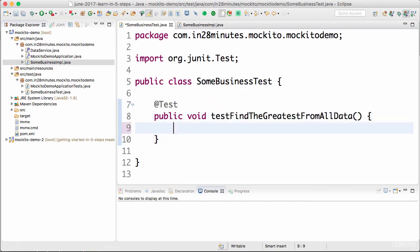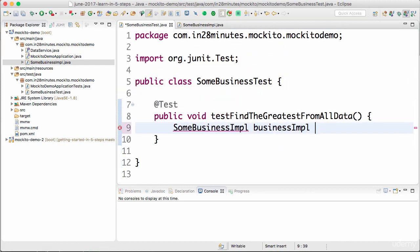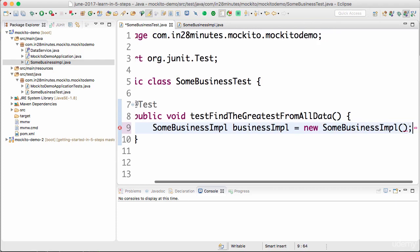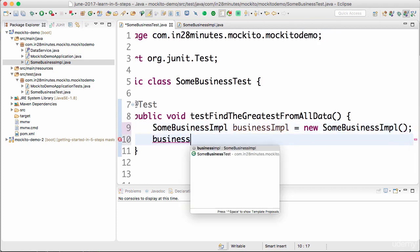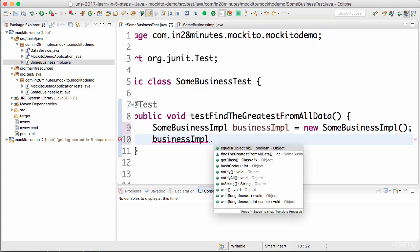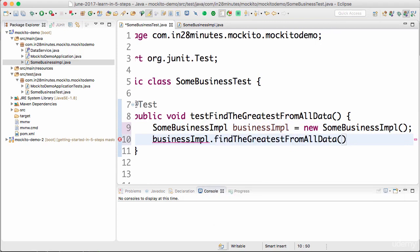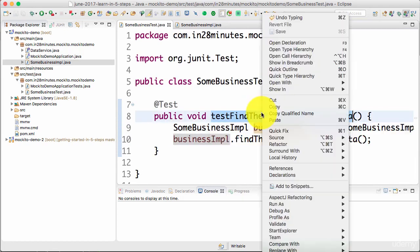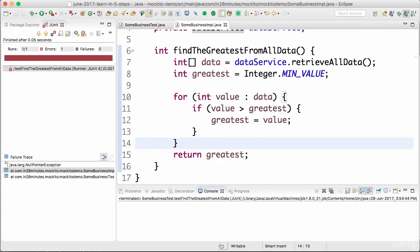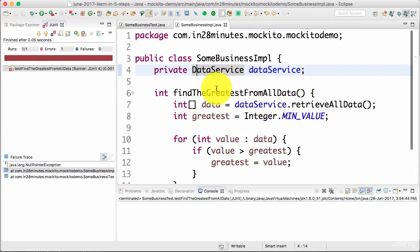Now let's create an instance of SomeBusinessImpl. I'll call businessImpl.findTheGreatestFromAllData. I'm just seeing what would happen if I directly call this. This is throwing a null pointer exception because we did not set anything into the data service yet.